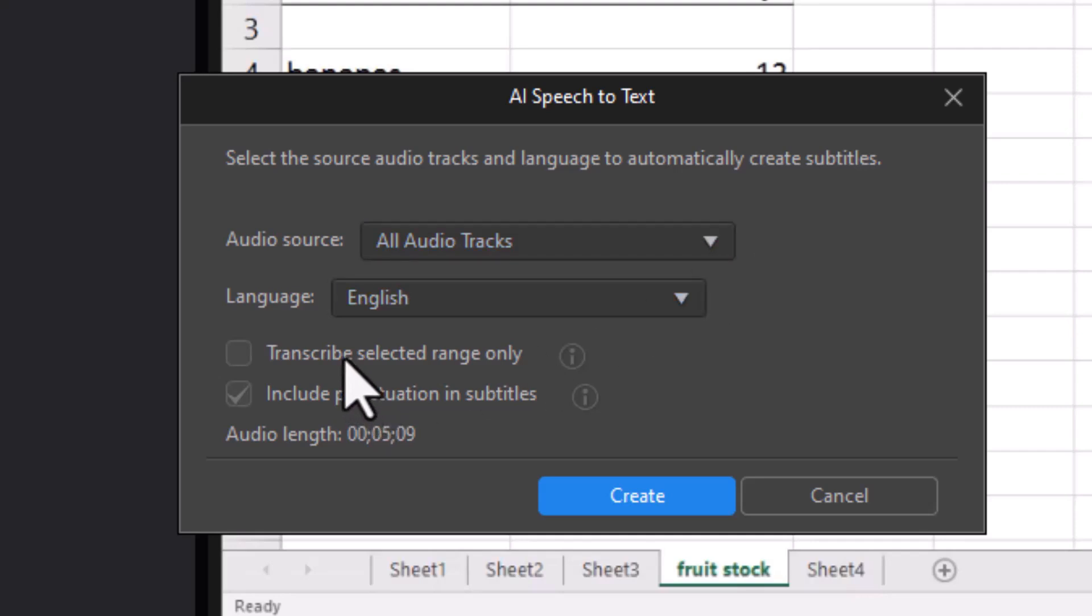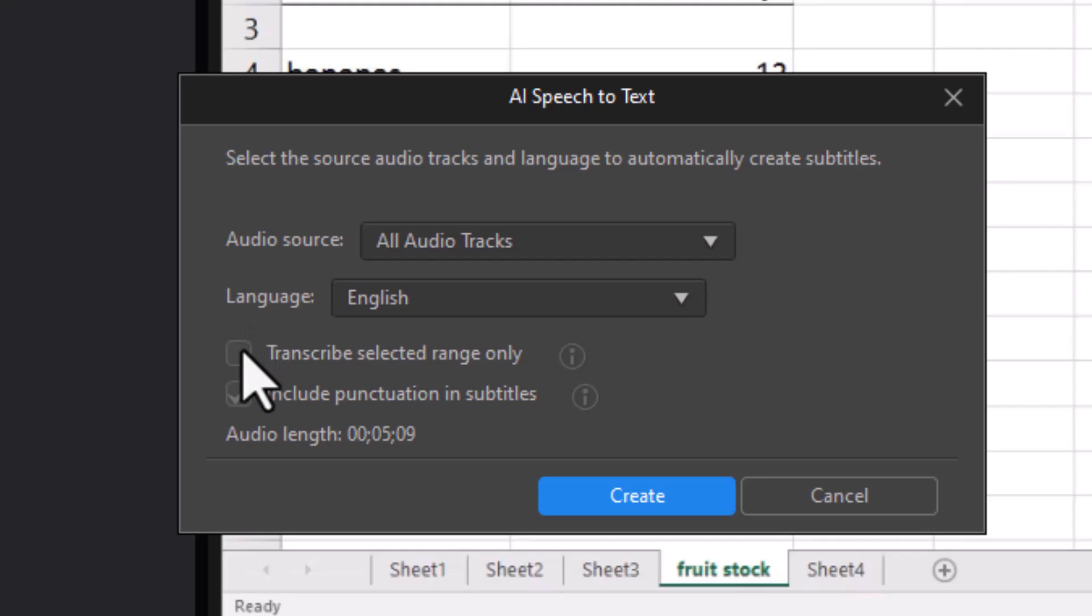Transcribe range is an option. Now that's grayed out. Why? Because I don't have a range selected. If before I click on this button I select a range, this will be enabled and it will give me not the audio length but the length of the range.